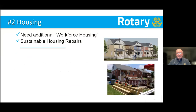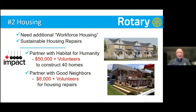For housing: we needed additional workforce housing because people can't afford to live in our area, as well as sustainable housing repairs. We partnered with Habitat for Humanity and donated a total of $50,000 — not just from our club but several others — plus providing volunteer labor to construct 40 homes. That $50,000 allowed them to borrow the money needed because they were building five homes at a time. It allowed them to borrow about a million dollars, pay for the interest, and build those 40 homes. We also partnered with Good Neighbors, which fixes home repairs, and donated $8,000 plus volunteer labor.